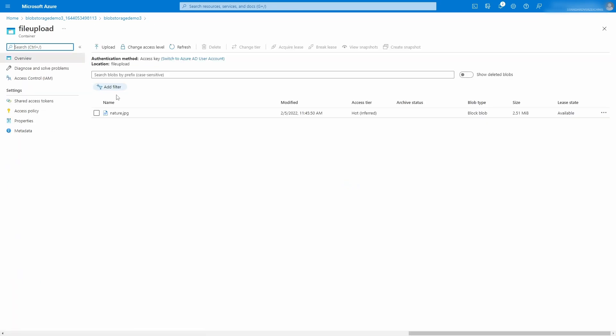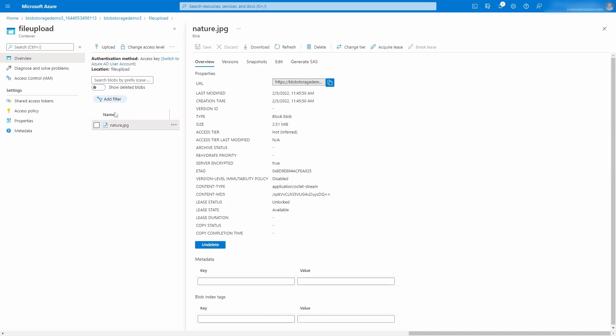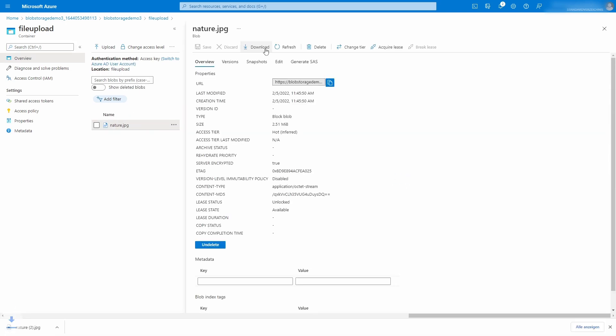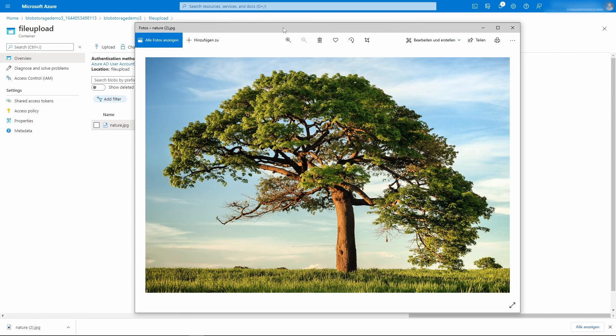I list if all the blobs appears. We click on the nature.jpg blob to get more details and download it using the toolbar action. The browser downloads the file to the local disk. I open it and we see this beautiful image.